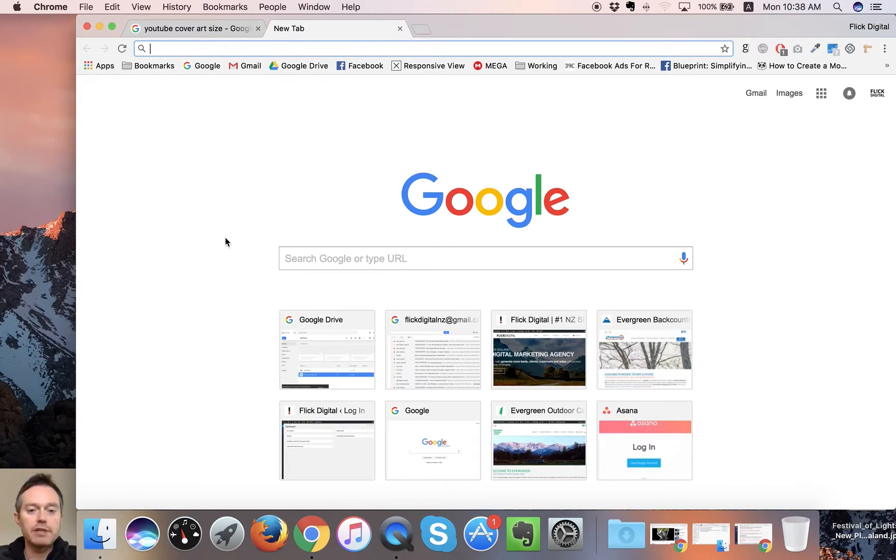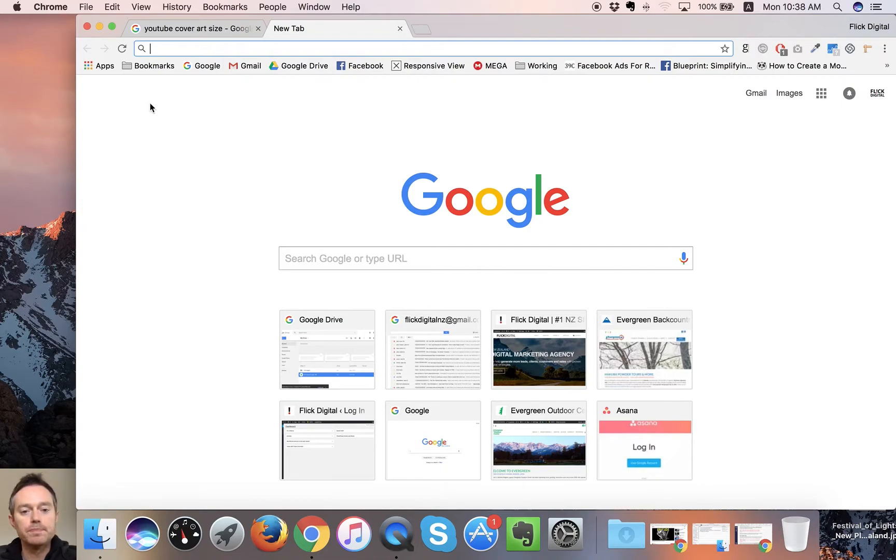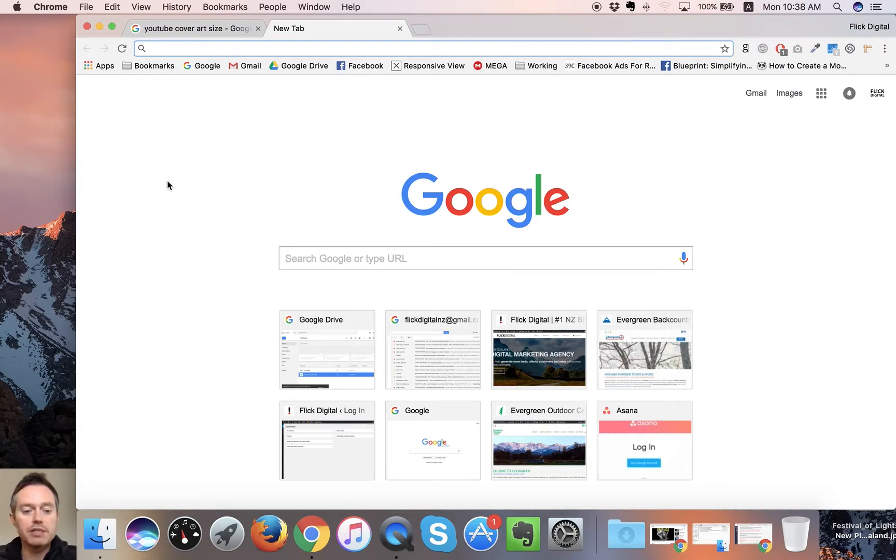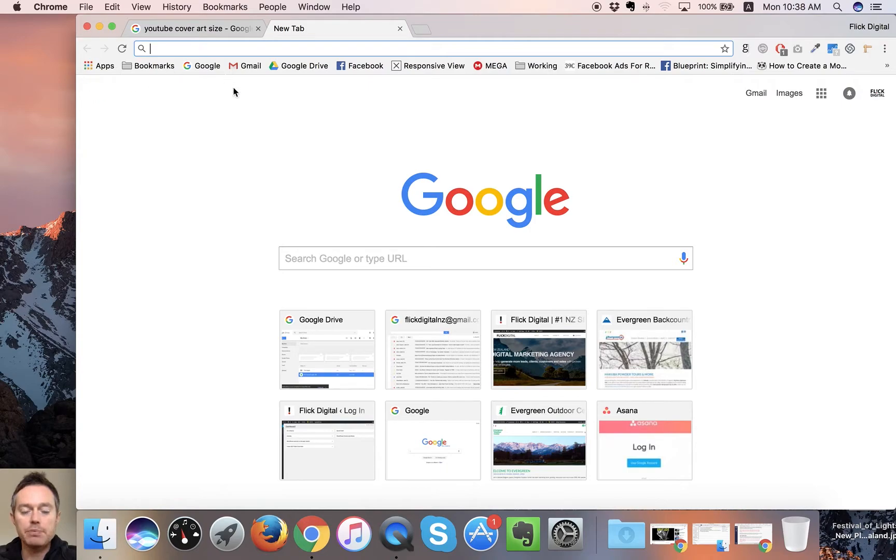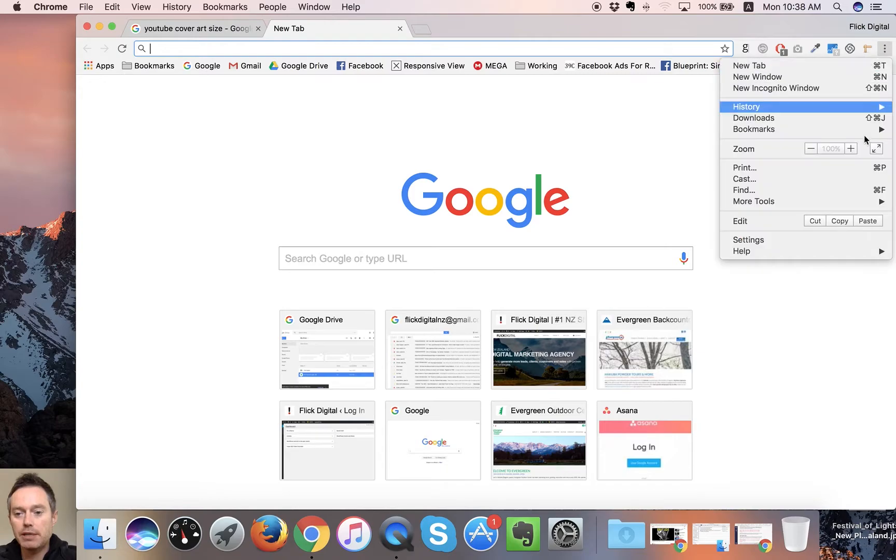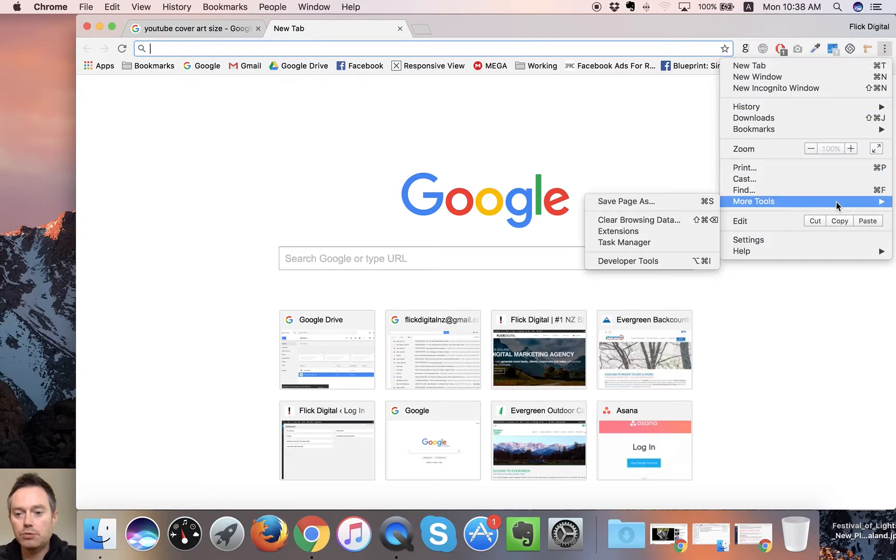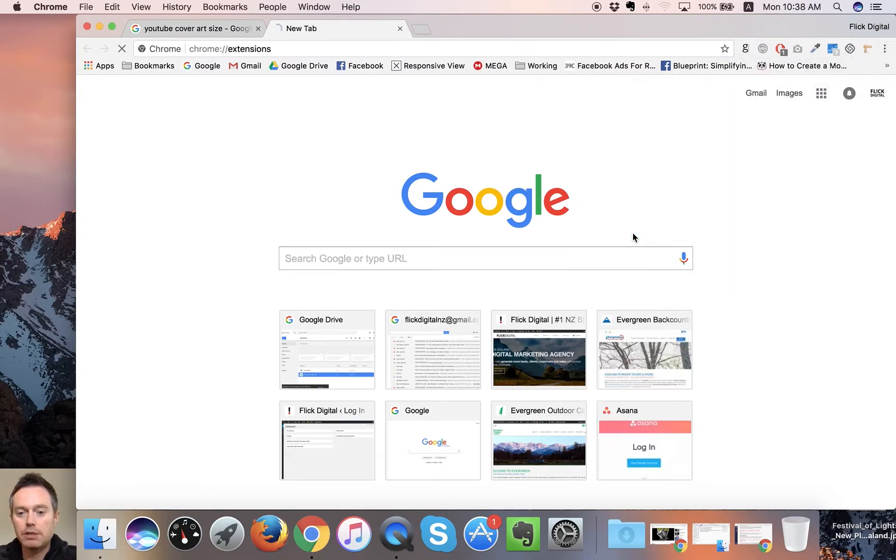If you're doing them in bulk, a lot of images at a time, then I definitely recommend using something like Photoshop where you can automate it more. For this one we're using an extension to Google Chrome called Pixlr Editor.